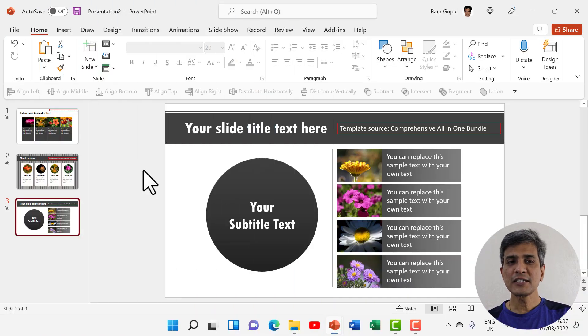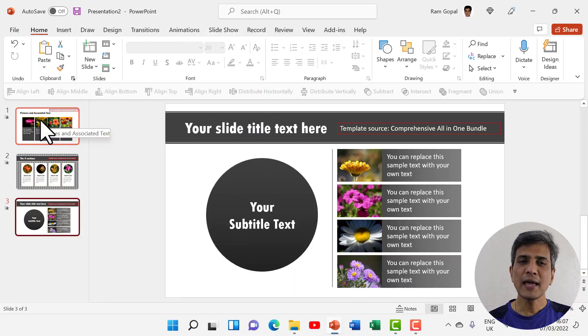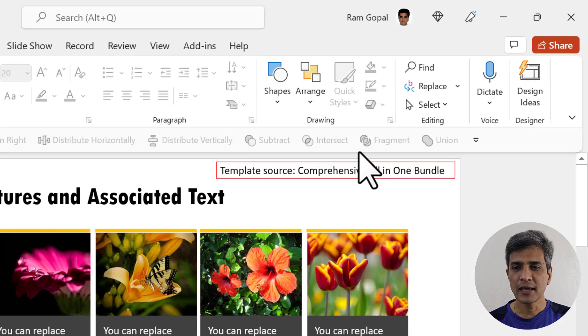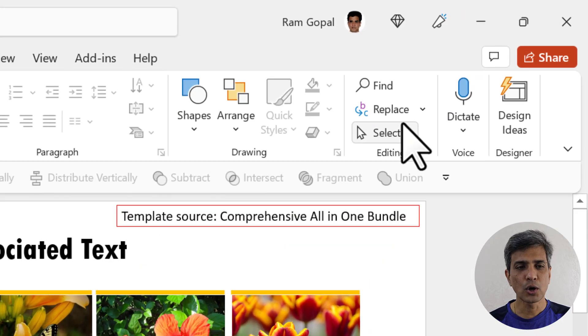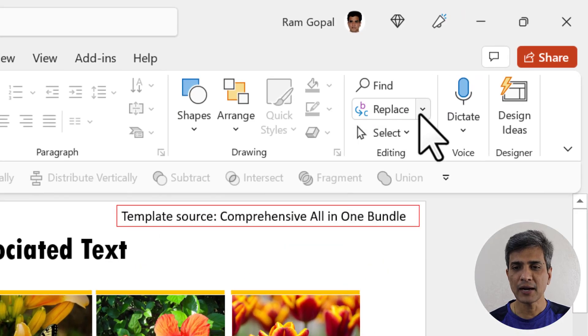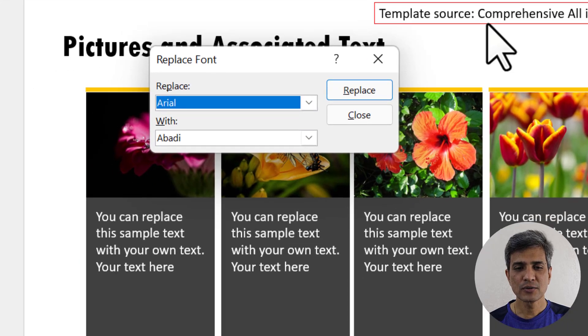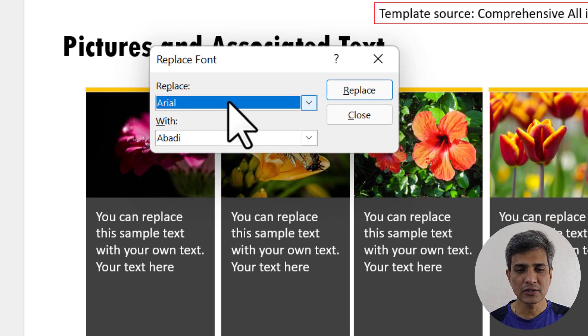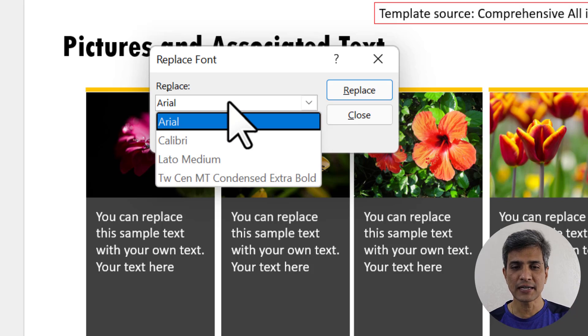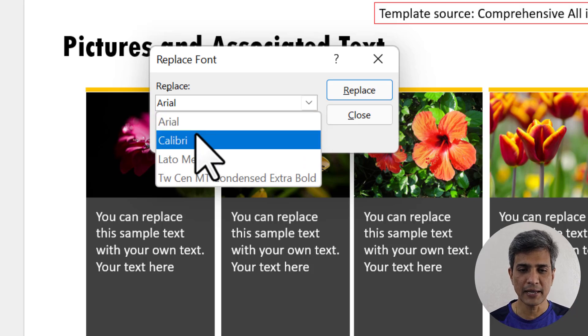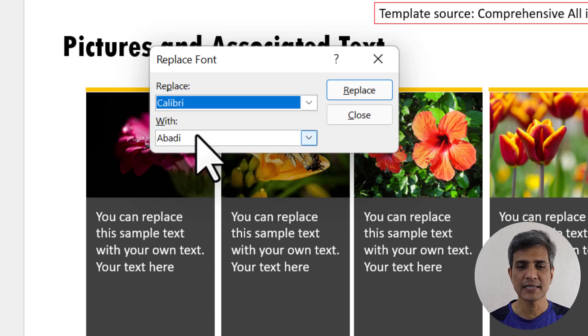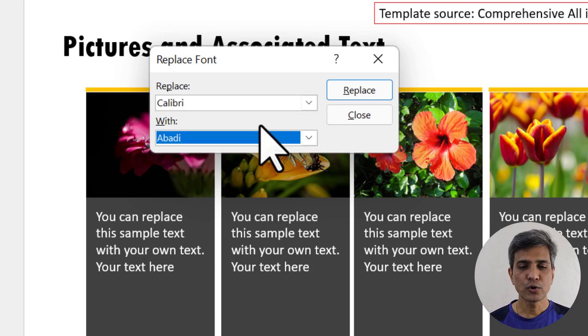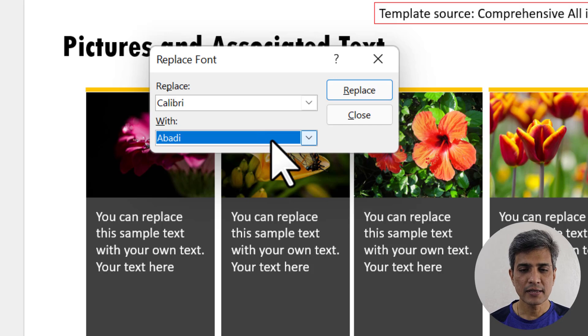The first step is to go to any of the slides. It doesn't really matter. Then go to the home tab and go to replace. Here you have the option called replace fonts. You select that and you select replace and you choose the font that is currently to be replaced. In this case, it is Calibri.